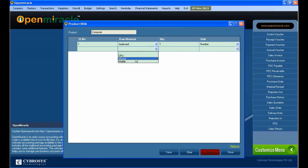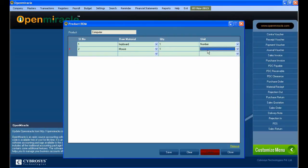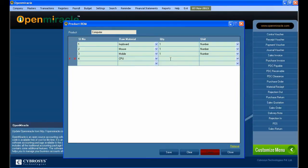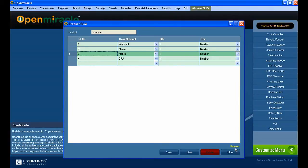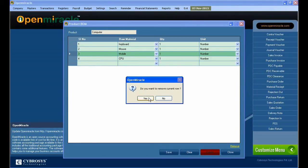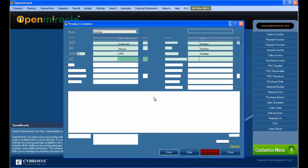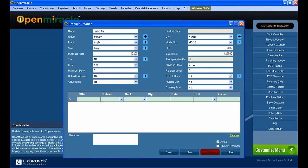Firstly I am giving the keyboard, filling its quantity and unit. Next, mouse is given as the raw material with its quantity and unit. If I want I can give another raw material, that is mobile, with its quantity and unit. One by one, raw materials can be added accordingly.